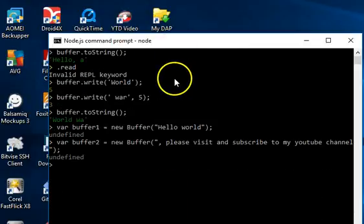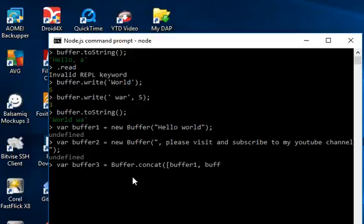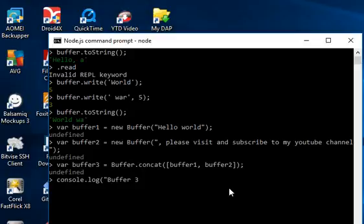Now we can concatenate them. We say 'var buf3 = Buffer.concat([buf1, buf2])' — that's the function you use to concatenate buffers. We pass buf1 and buf2 in an array, essentially saying 'join this guy to this guy'. Click Enter and then we'll try to print the contents.